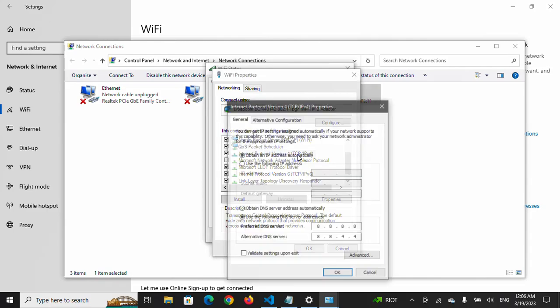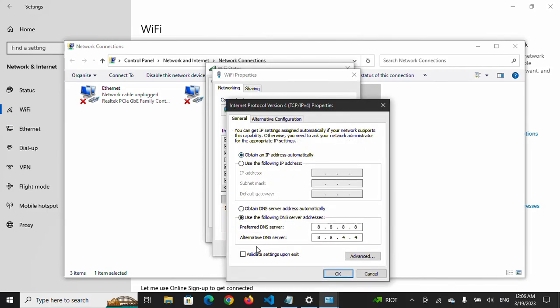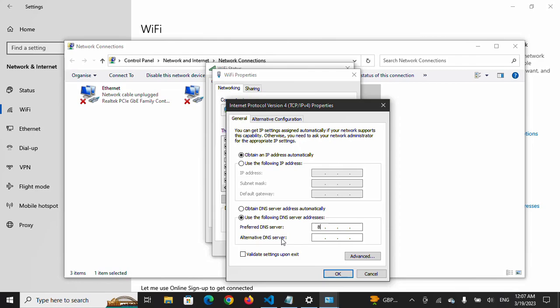We will change the DNS from 'Obtain DNS server address automatically' to 'Use the following DNS server addresses.' We will type here 8.8.8.8. It is the DNS of Google.